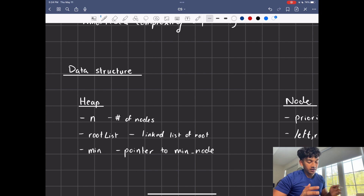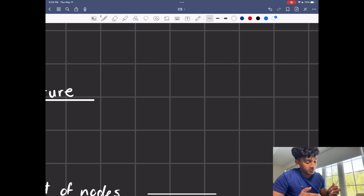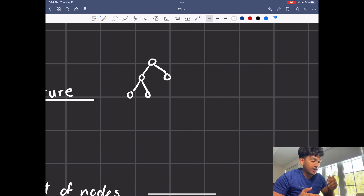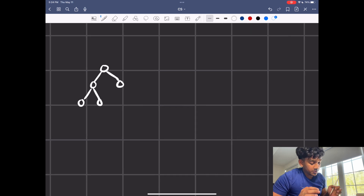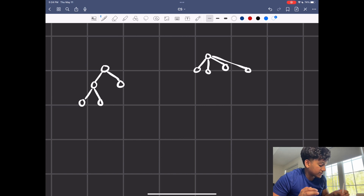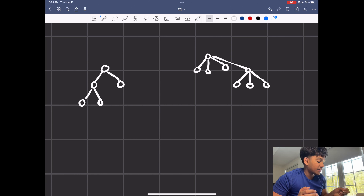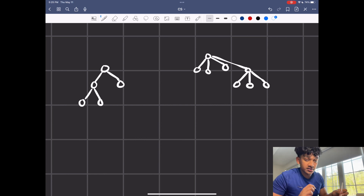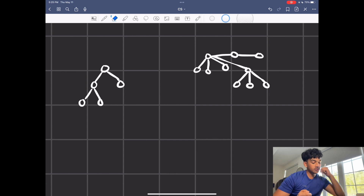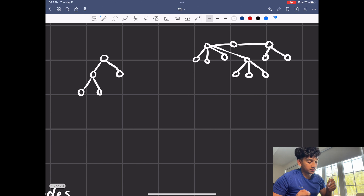Let's talk about the data structure itself. A regular binary heap would look something like this, where every node can have up to two children. In a Fibonacci heap, any node can have as many children as they want — three, four, or none at all. Another cool thing is that you don't have to have a single root node anymore; you can have a root list with multiple nodes. The data structure supports this because it holds lists rather than actual node values.